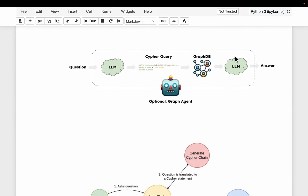Then we again use an LLM to compose the result and send it back to the user. Now in complex pipeline-type systems, we can even have this graph agent which can interact with other agents and other tools.